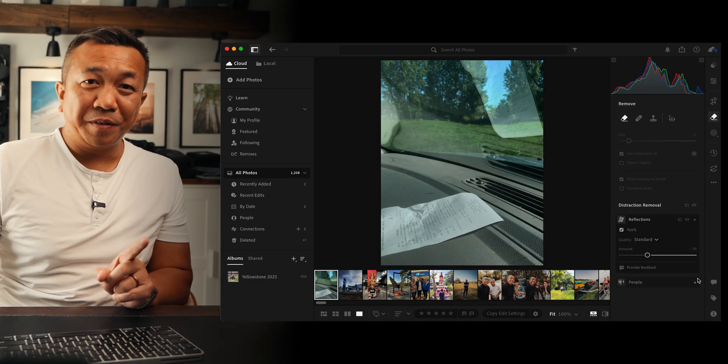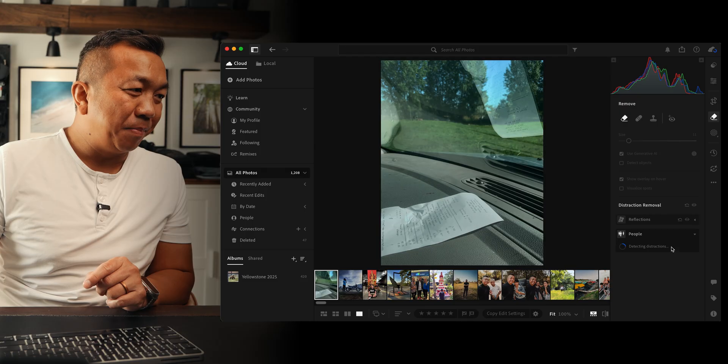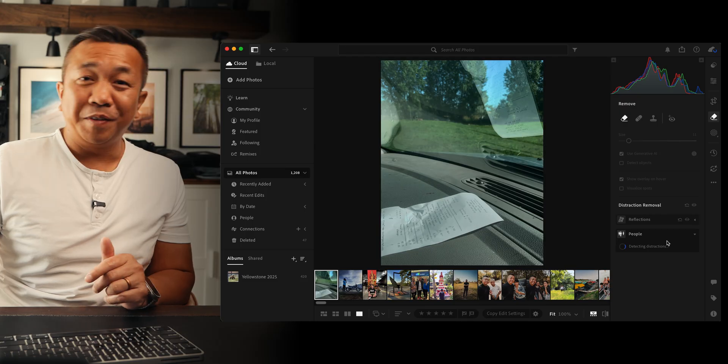As we did on mobile, there's also a dropdown to remove people if needed. Lightroom analyzes your image and highlights areas with reflections — and remember, higher quality level takes longer but gives better results. Most of these tools work on both mobile and desktop, and they're scary good.